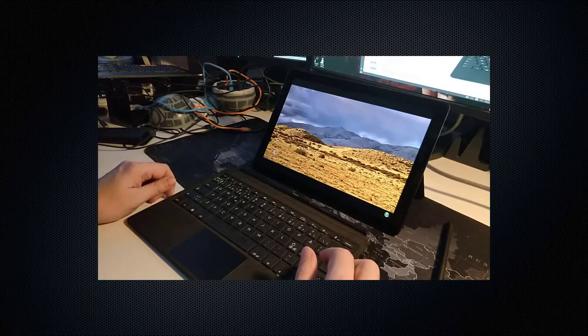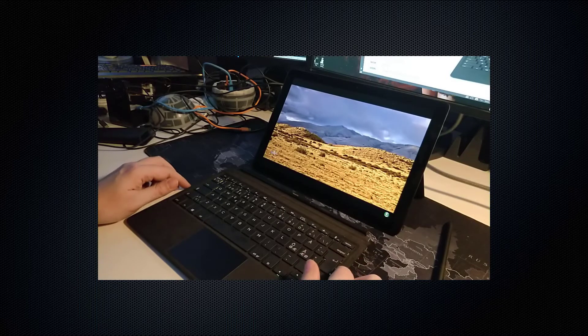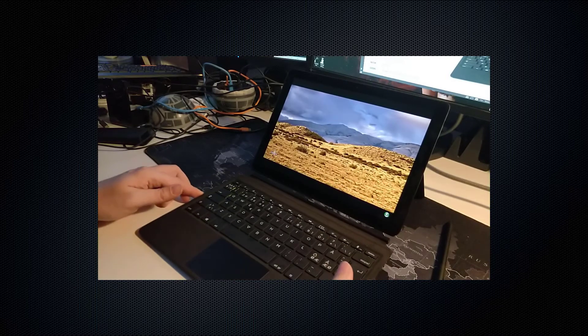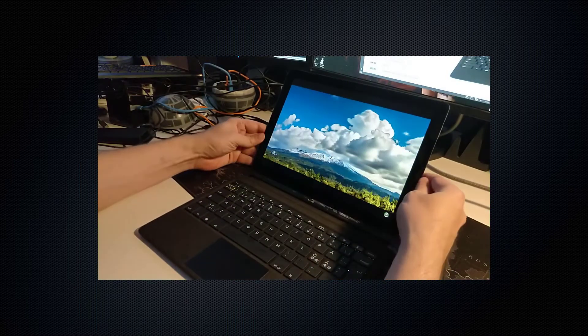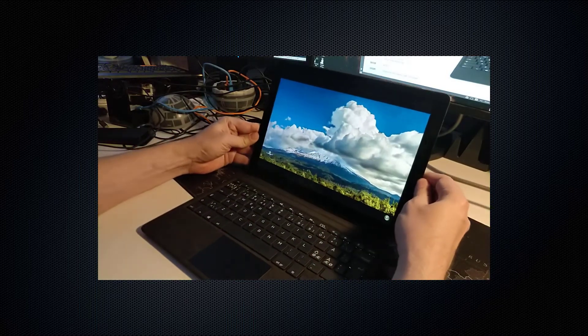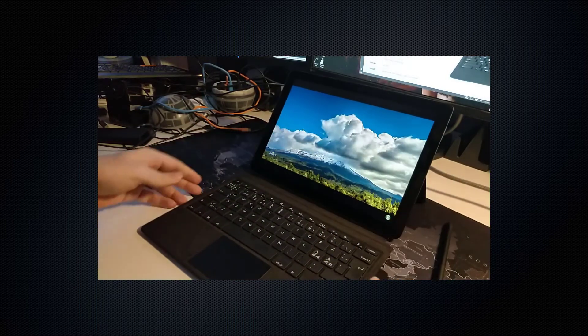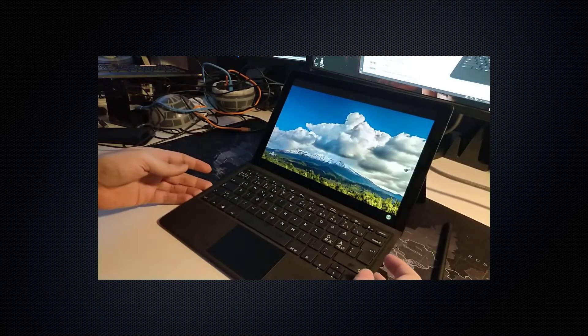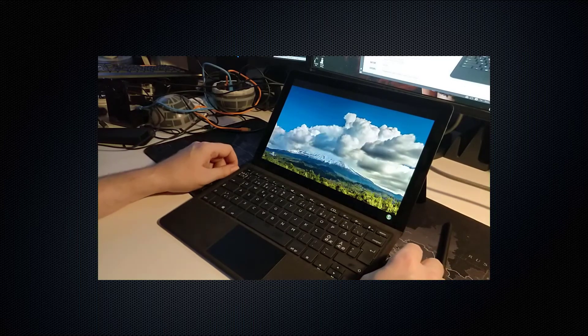They settled on Sharp, which gave us this very nice display. I have to say the screen is really good and I'm okay with the extra weight.